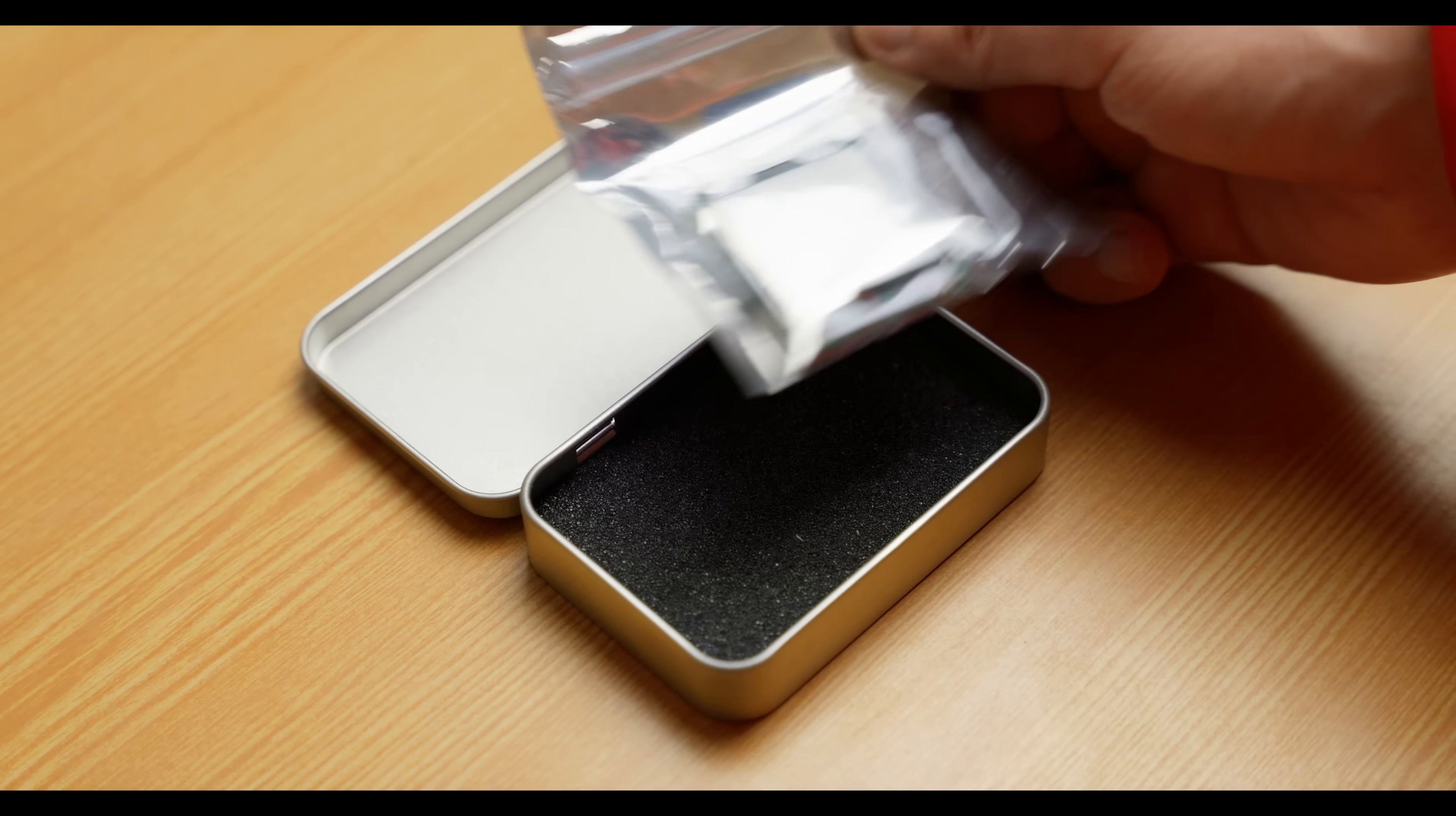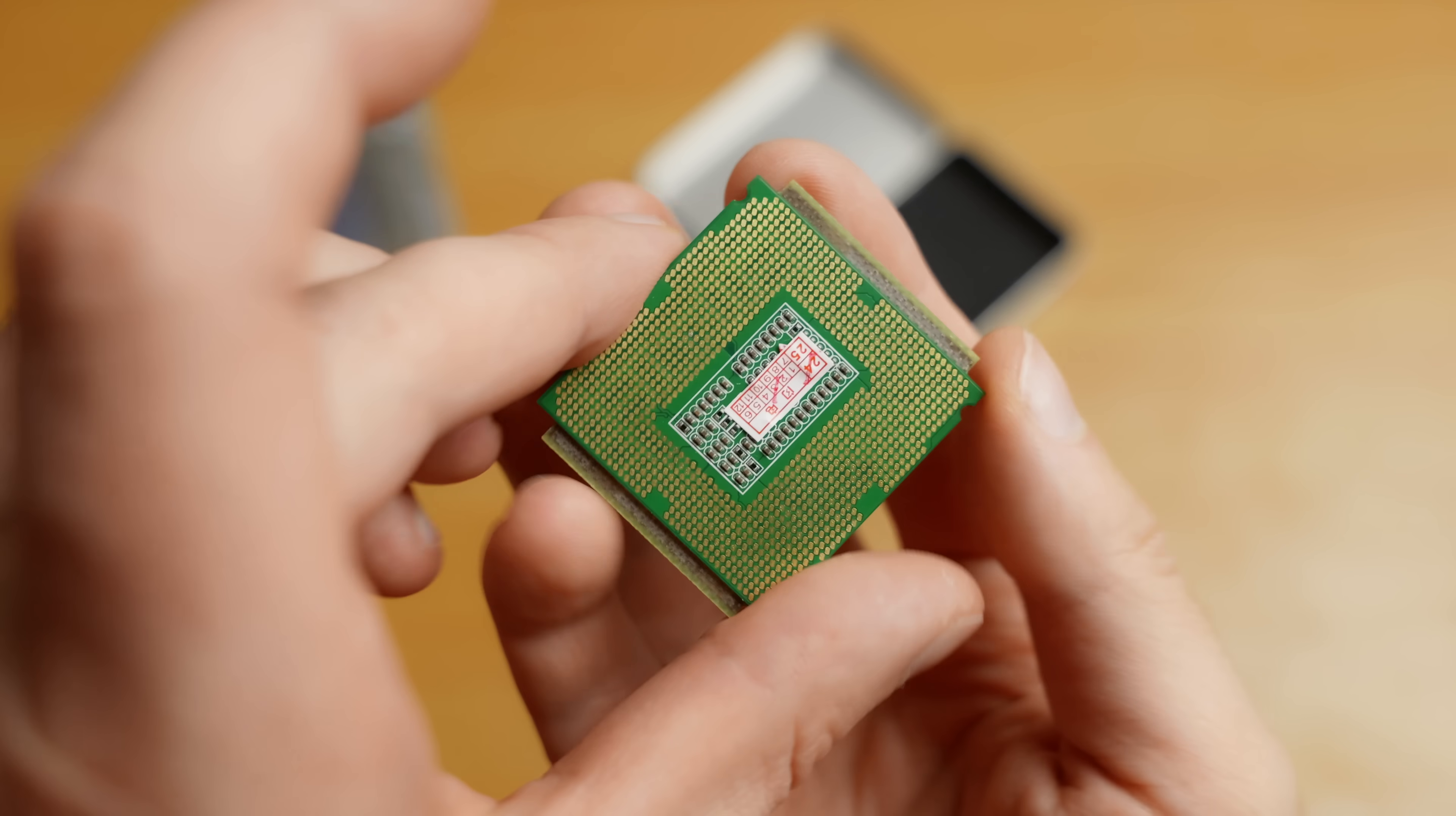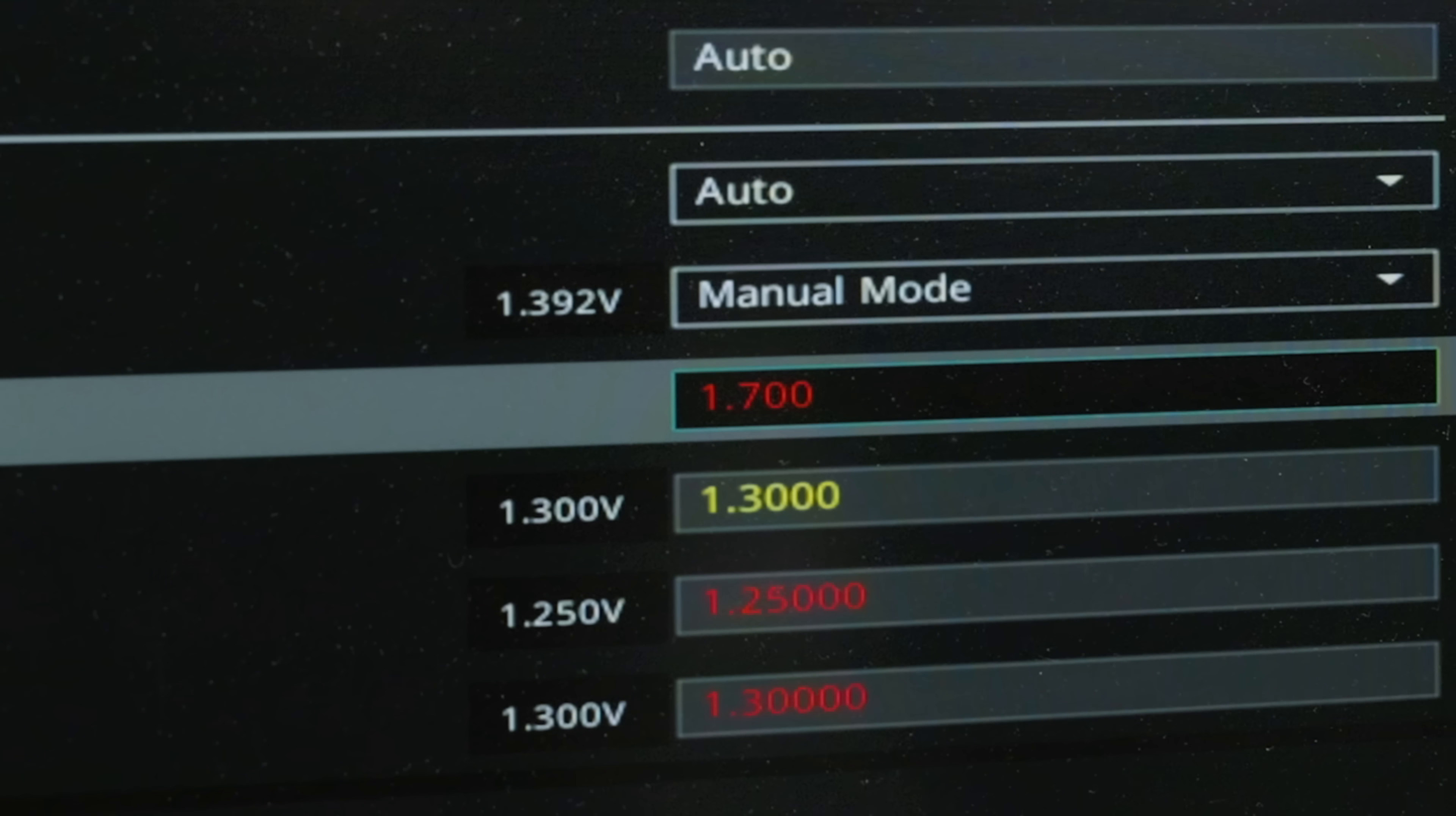Take a look at what I've got! This is quite an unusual processor, and today we're going to build a gaming PC worth just $350 around it. This computer will be able to run all modern games, including the new Stalker 2. At the end of the video, we'll also find out what happens to the CPU when you push the voltage to 1.7 volts.